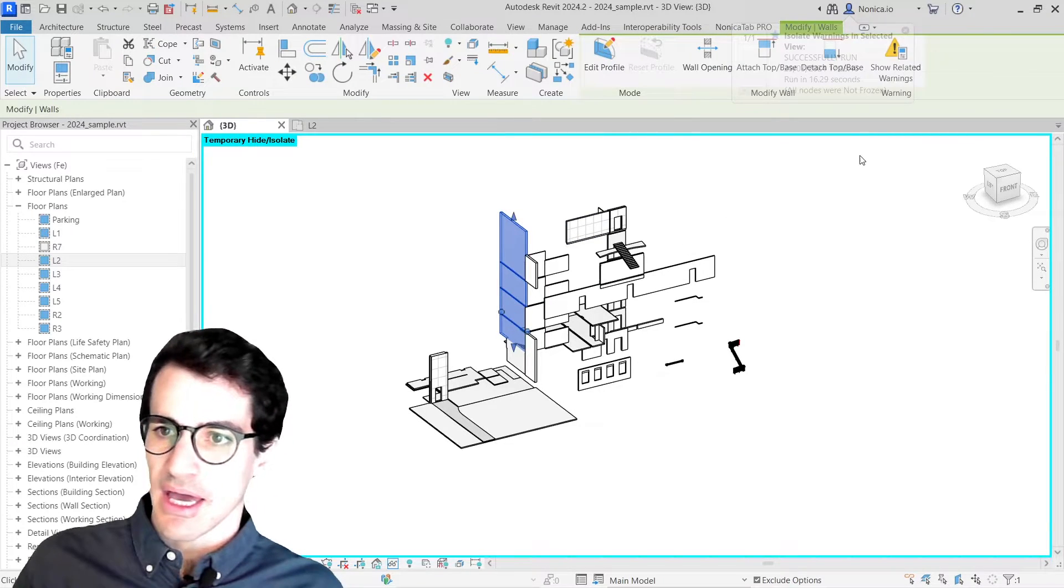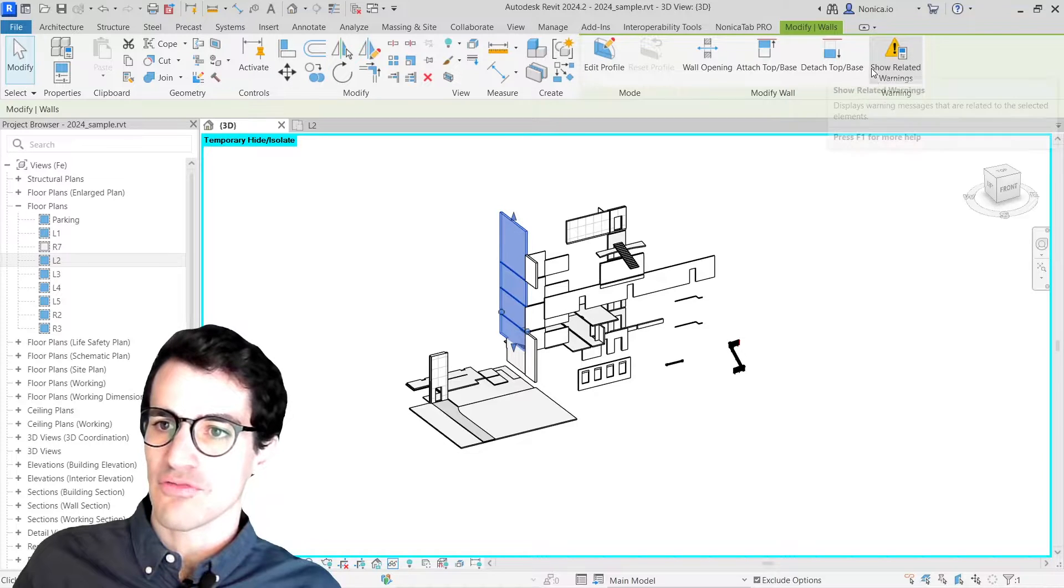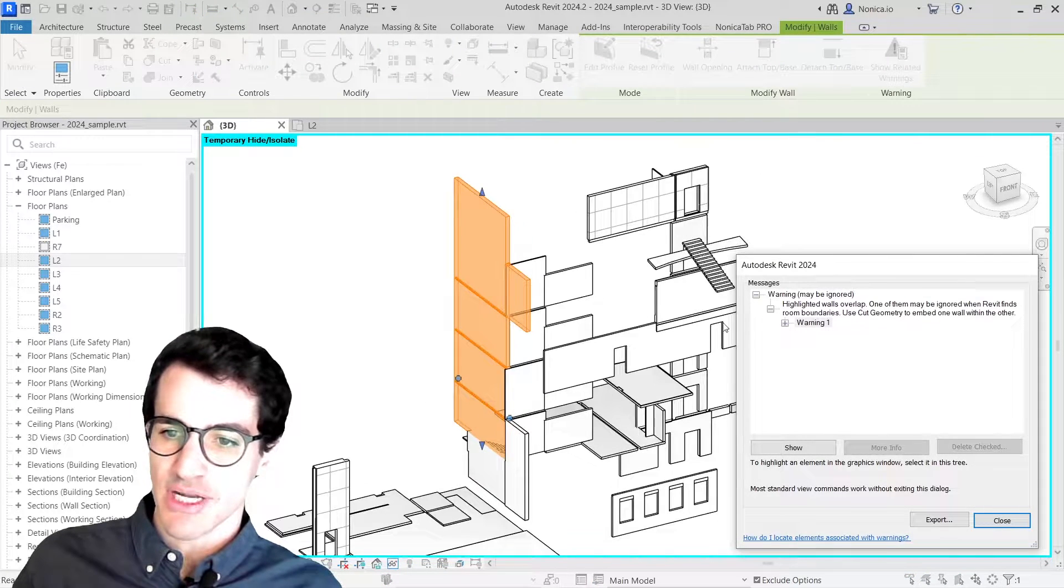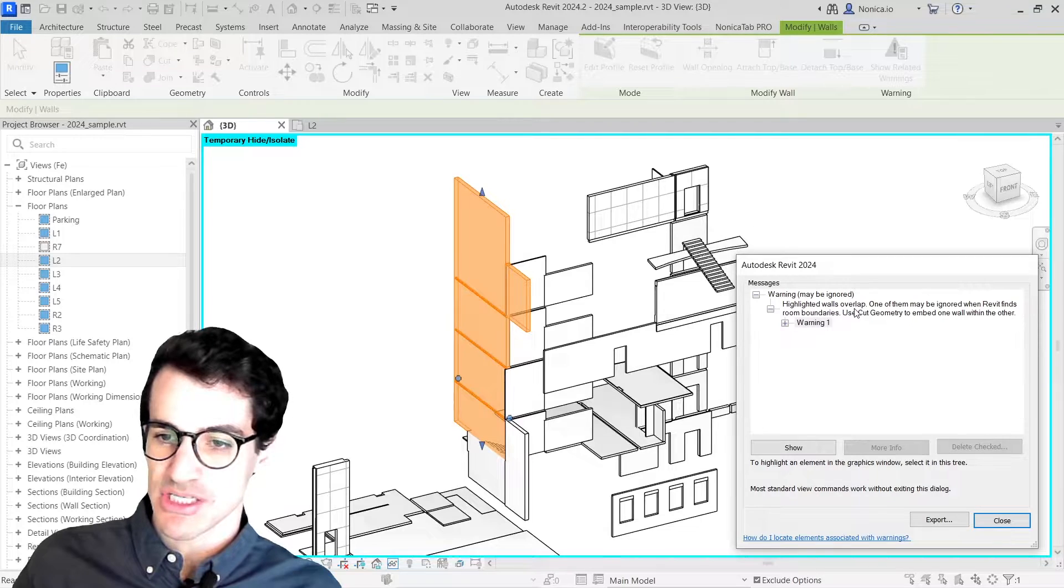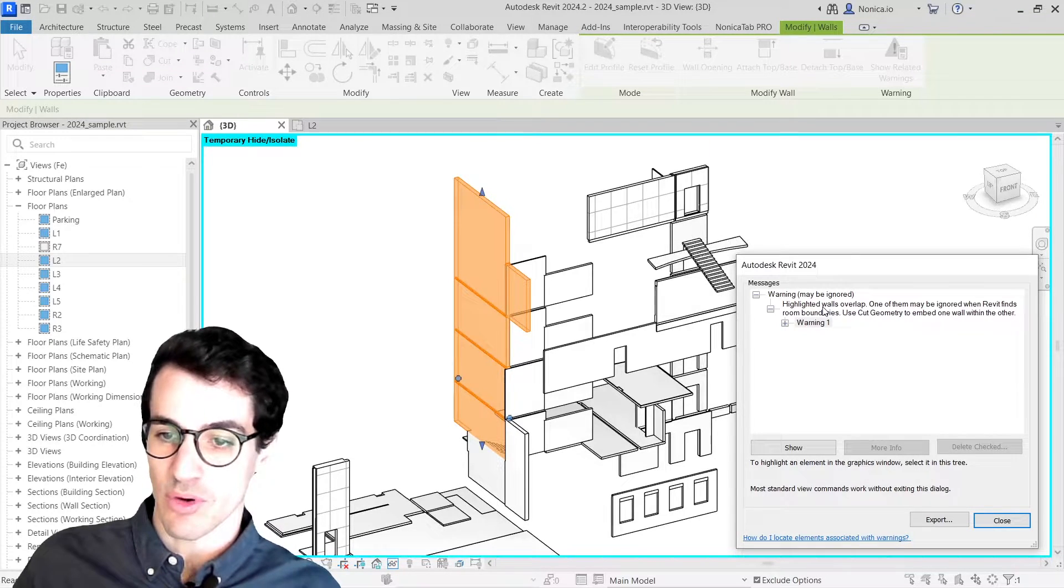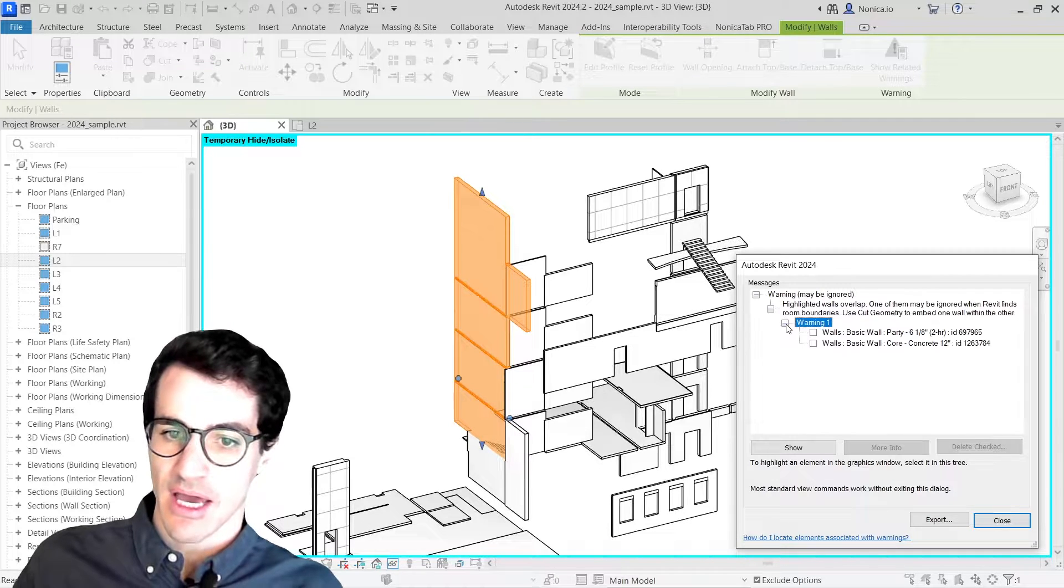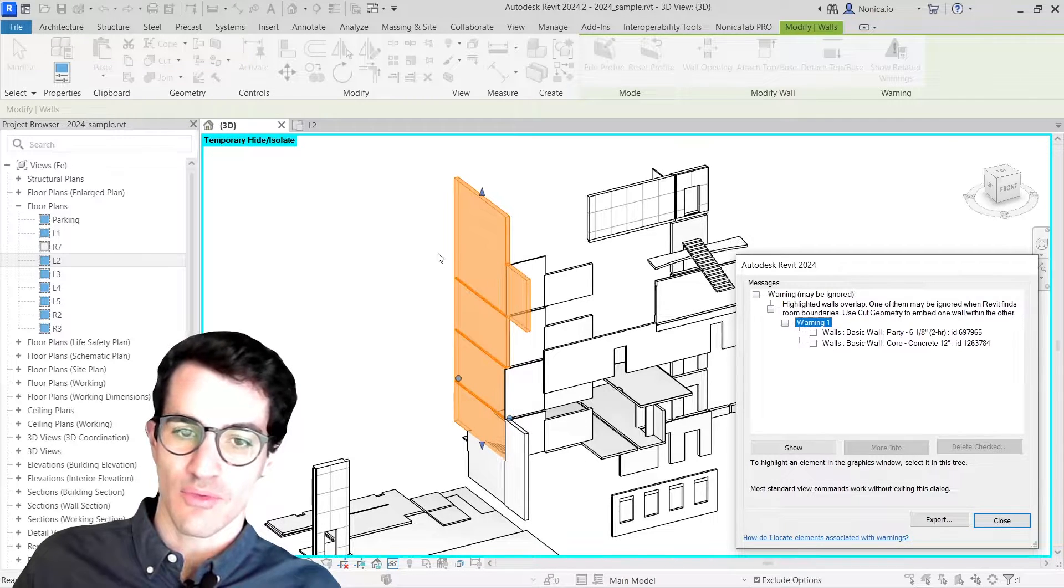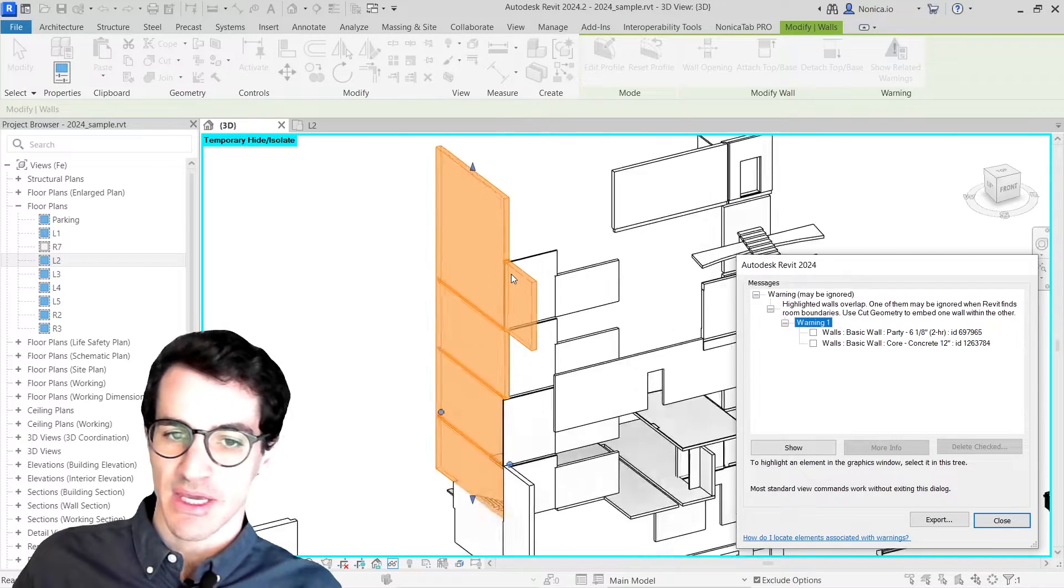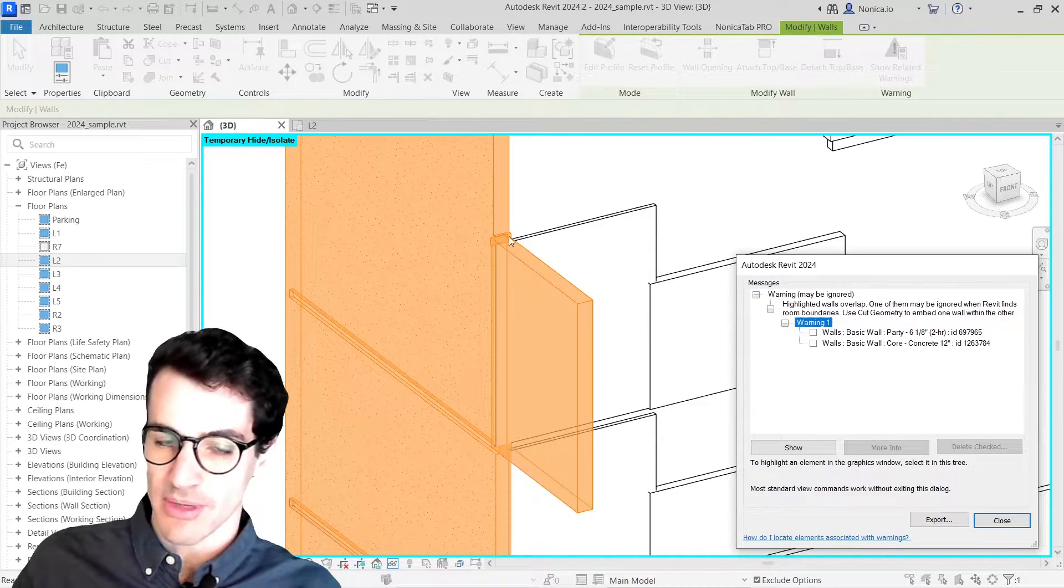Let's close this and then go for show related warnings. This is going to show the message that is related to that specific element, the warning that is specific for this element, and it's going to highlight both elements in this case if there are two. In this case, we see that there are two walls that are overlapping.